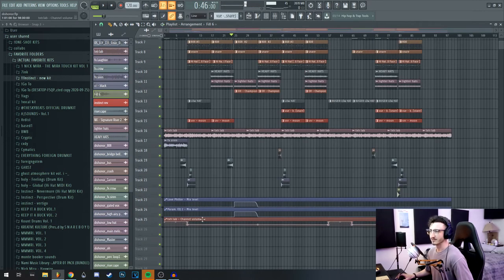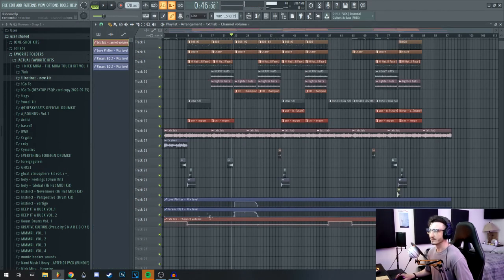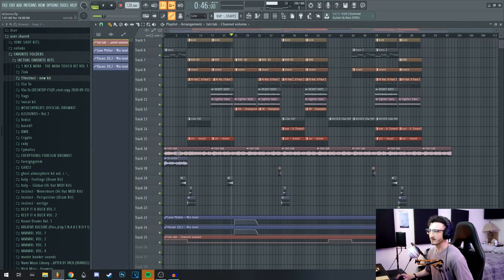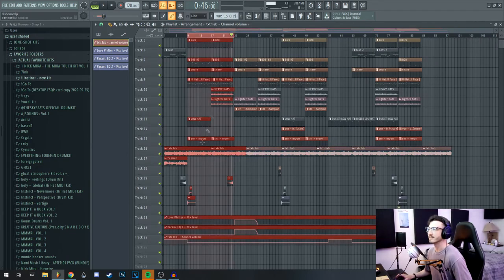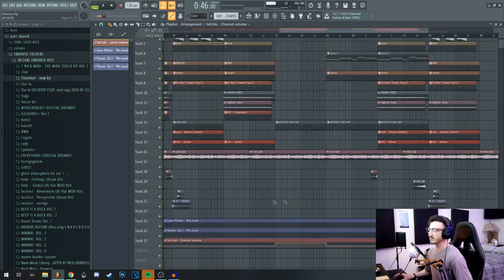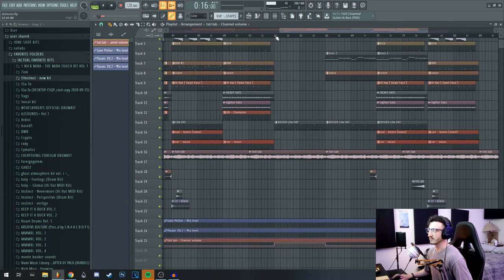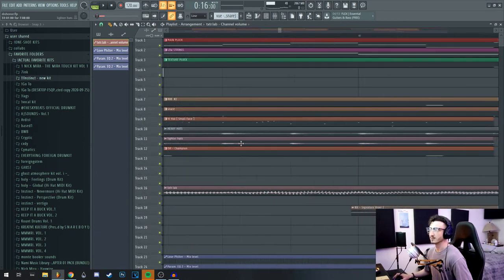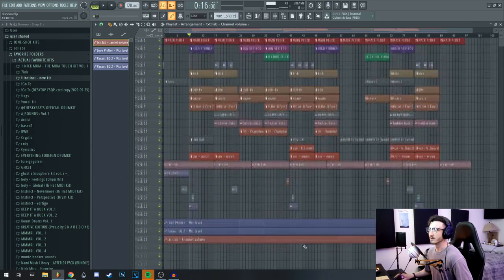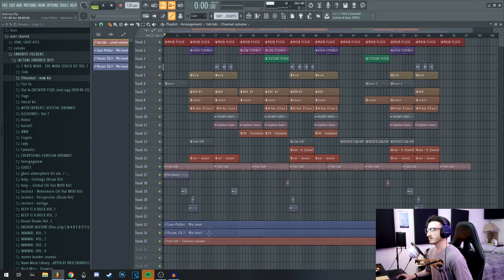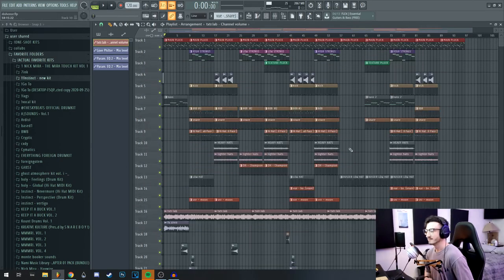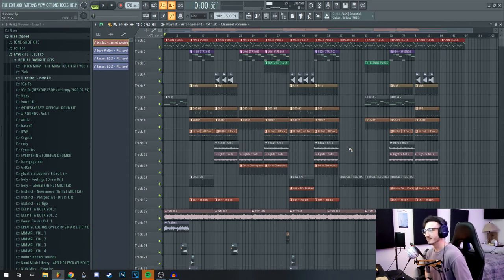And then I also just have this automation clip that's just automating the volume of this lab texture. It kind of detracts from the beat when everything's playing, but when it's just the melodic elements I think it sounds pretty cool. So I wanted it to be more present during the parts without drums than with drums, so I just used this automation clip. But yeah, I think that's the beat. Hope you guys enjoyed that.